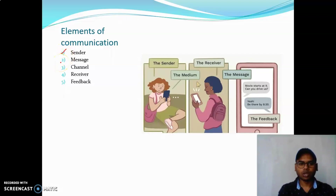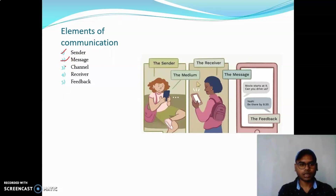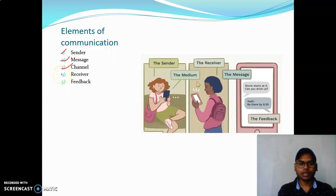The sender is the one who wants to send something — that is called the message. The message which you send travels through what you call a channel or medium. The person who receives the message is called the receiver.